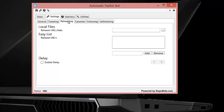Next, you want to go to the retweeting tab and you can either upload your retweets from a text file or add them manually.